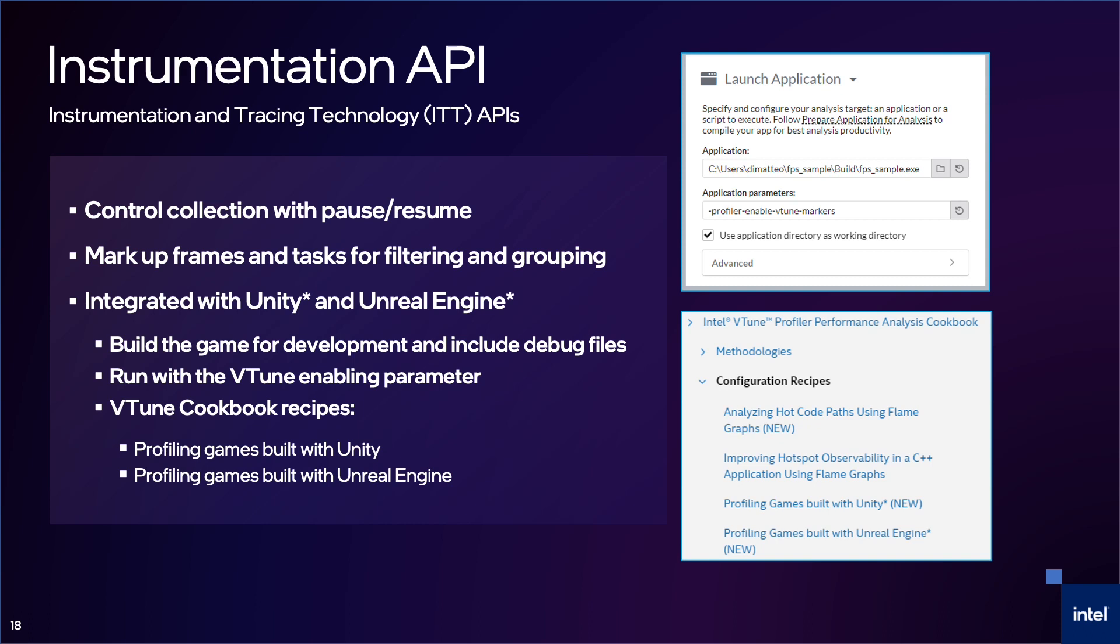Unity and Unreal Engine both use this API to mark up their tasks for better VTune results. You can enable it by doing a development build with debug symbols on your game and then launching the game with the engine's VTune parameter. We have recipes in the VTune cookbook with more details.